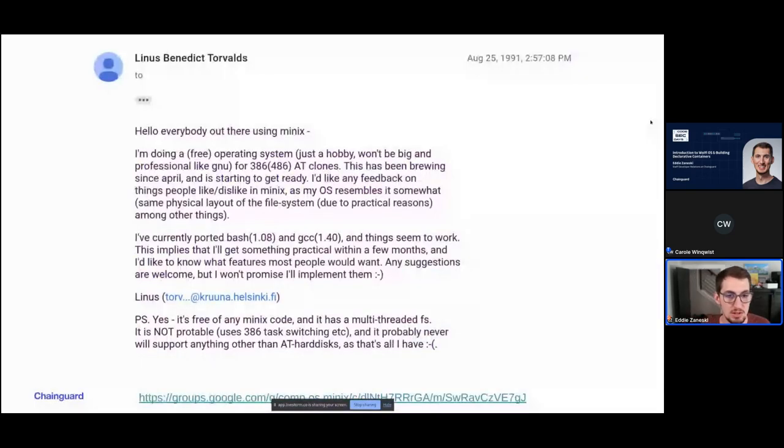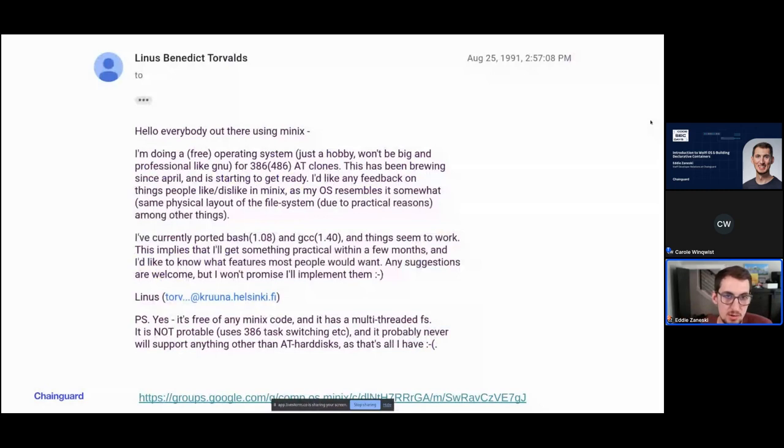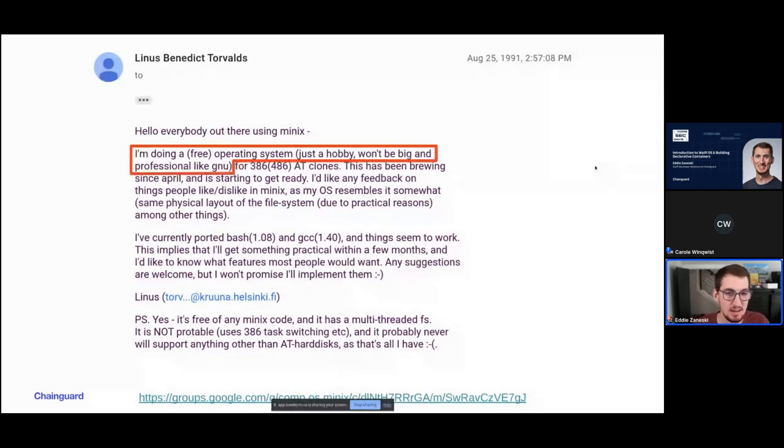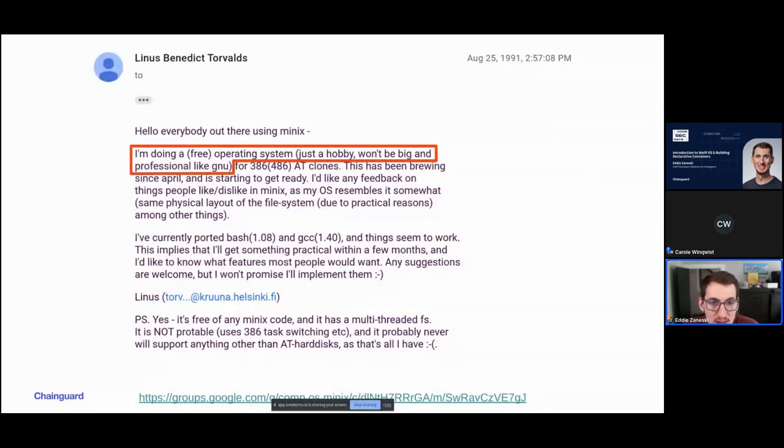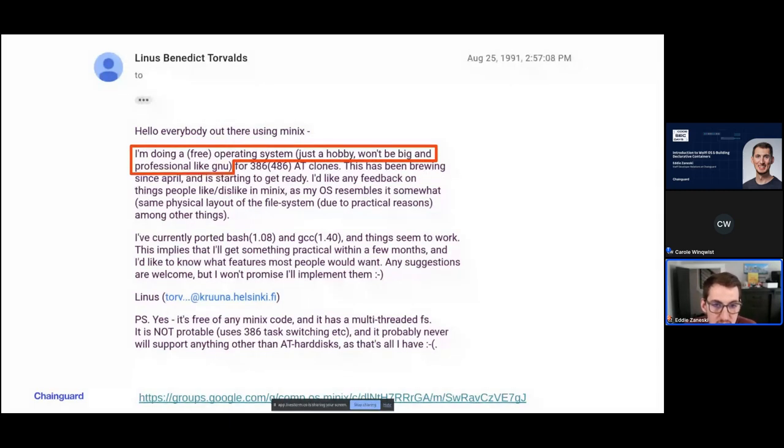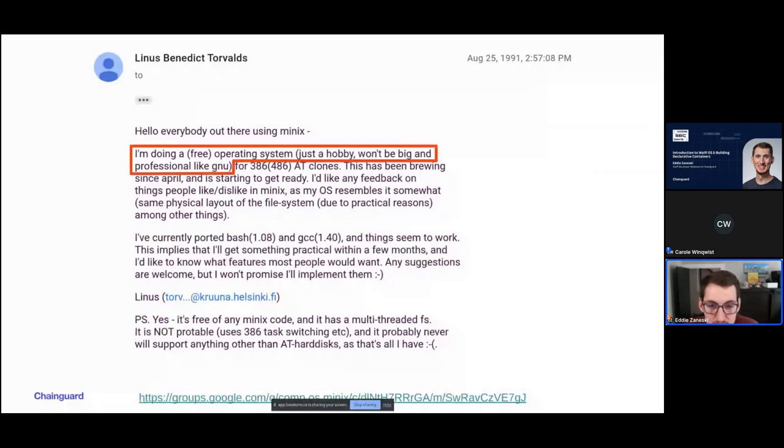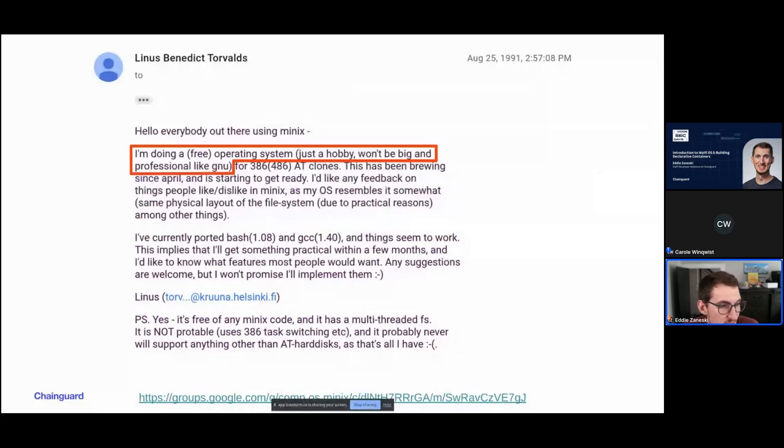This is the original announcement that Linus Torvalds sent about the Linux kernel. He sent this to the Minix mailing list. And I'll give you all a second to read it. But the important part I like to call out here is this first sentence where he said, I'm doing a free operating system, just a hobby, won't be big and professional like GNU. And this is from August 25th, 1991. It was just kind of wild to think about that. Like this started as a hobby project for him. And now it powers the modern economy in all companies, right? Like it's very difficult these days to not find Linux somewhere in your stack.